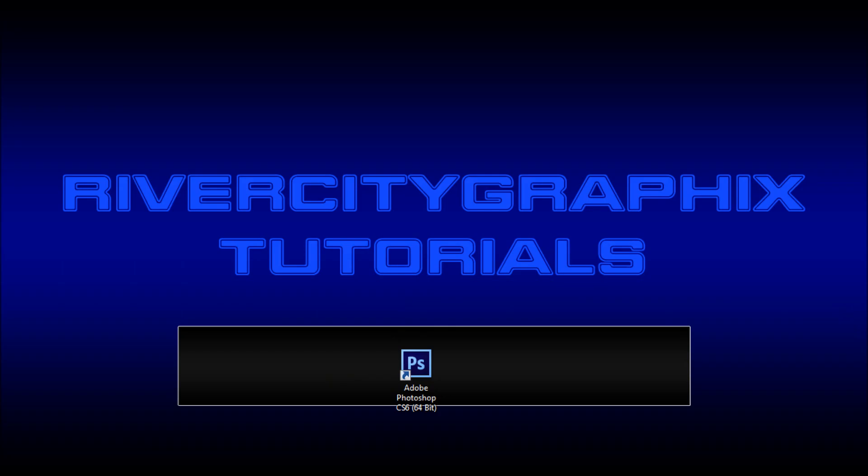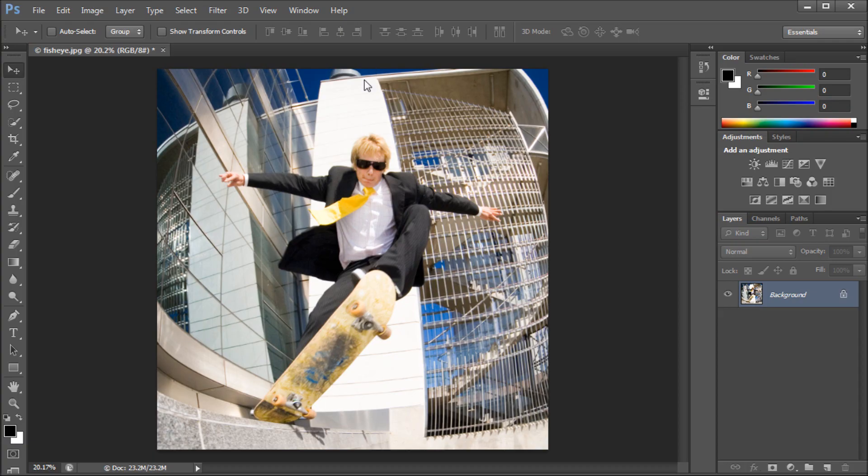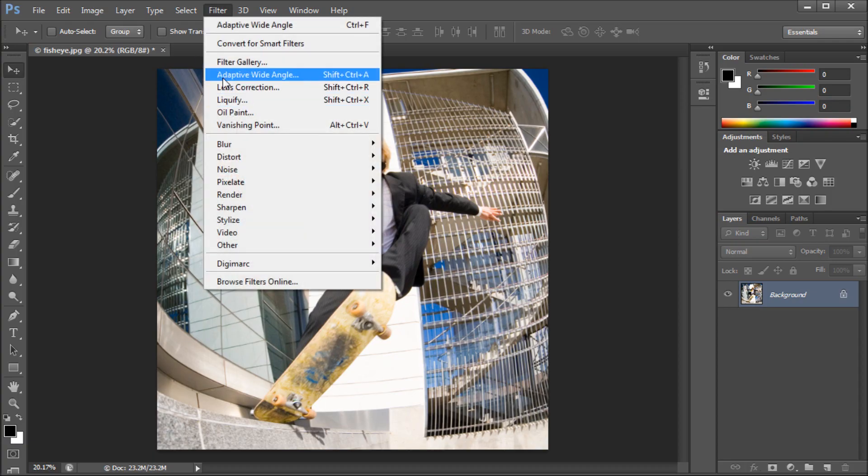We're going to get started. The feature we're going to be taking a look at today is under the filter menu, and it's called Adaptive Wide Angle.